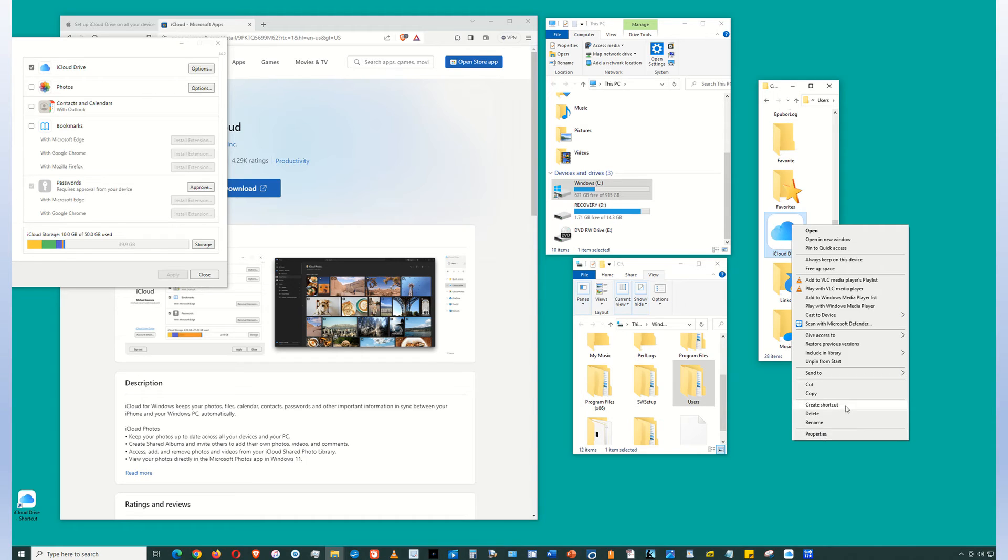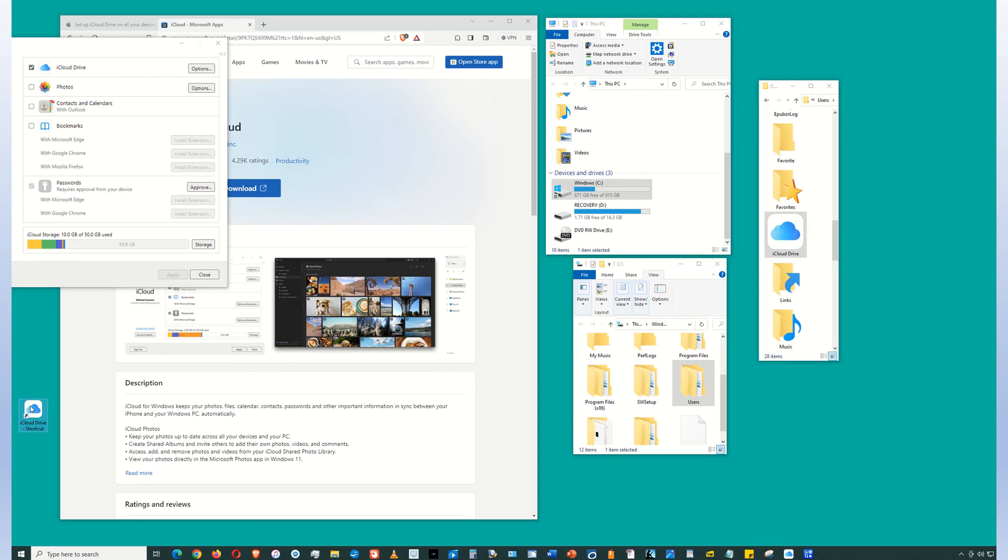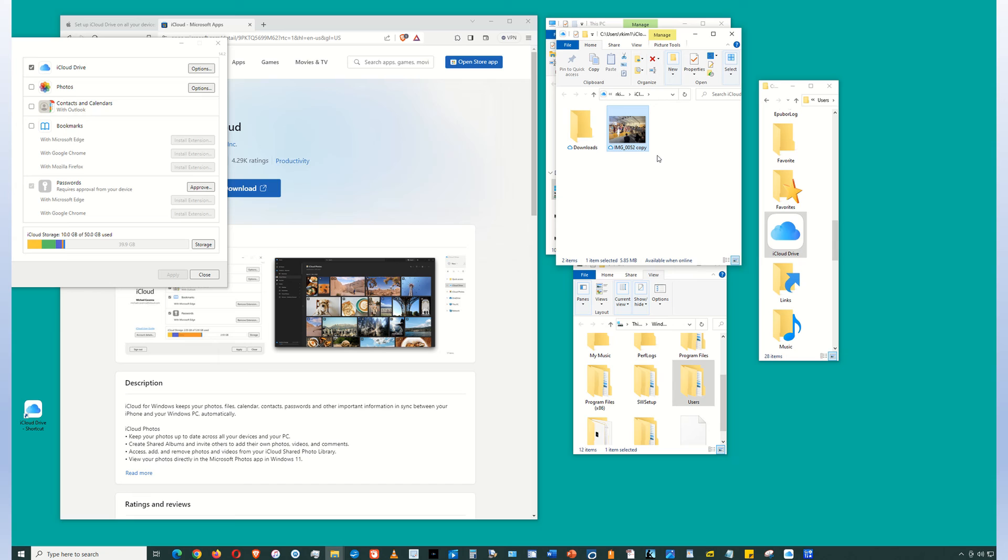So what this does is when you create a shortcut or move to desktop, a shortcut of this iCloud Drive will show up on your desktop. So whenever you want to access the files on your Mac and on your iPhone, click this, and then there it is. This is a picture that's actually on the iCloud from my iPhone.